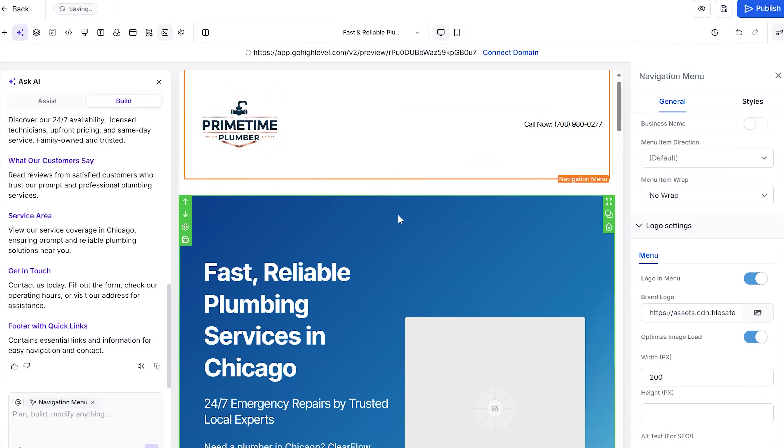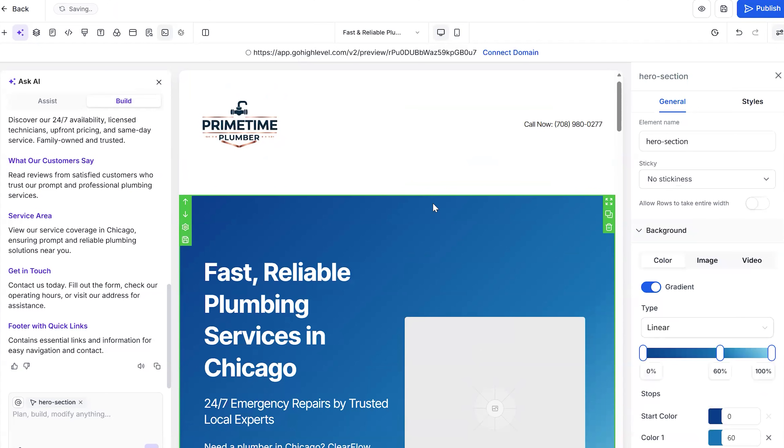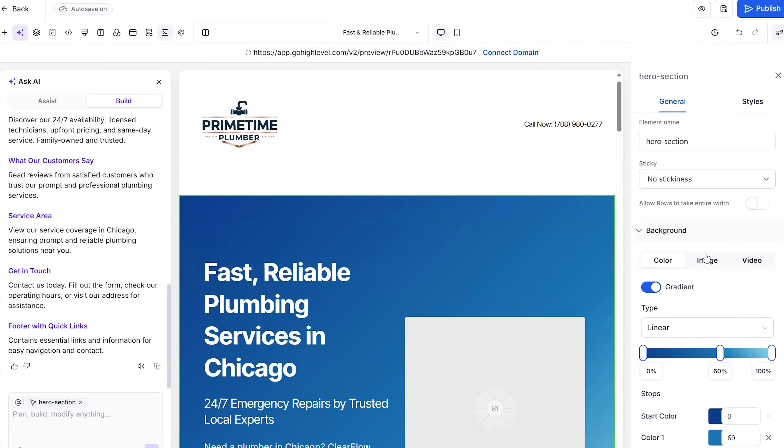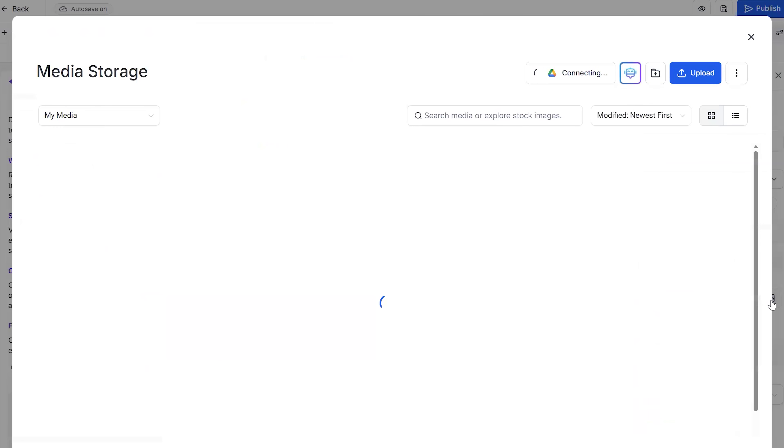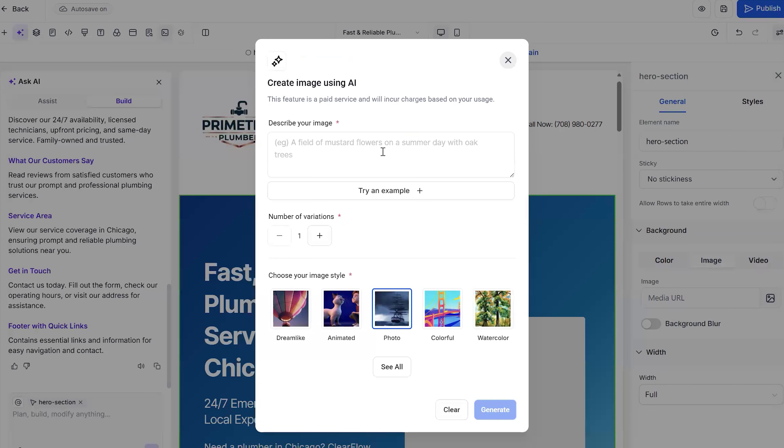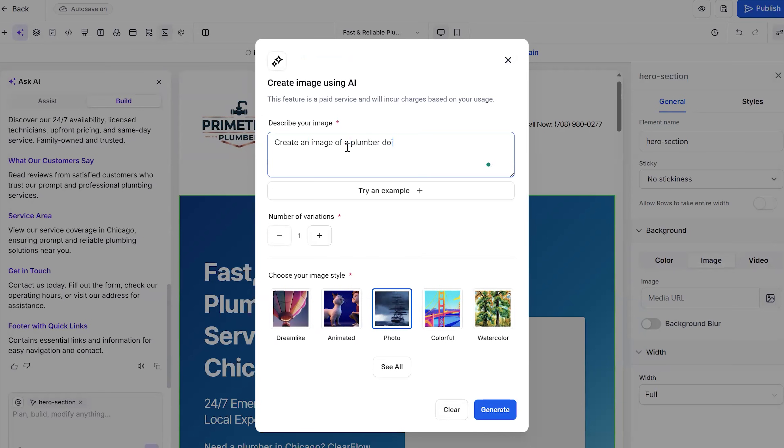But one cool thing is here is I can actually have, I don't like this background right here. I want to have an image here. So I'm going to click on this. And then I'm going to go down to, let's see, image. And then I'm going to click on this image right here. And I'm going to use this Ask AI right here to create an image for me. So I'm going to click on this. And then it says, describe your image. It will literally create me an image. So I'm going to tell it to create an image of a plumber doing some work in the bathroom. Let it be horizontal for a homepage slider. And let's see what it gives me. Not bad, right? So I'm going to go ahead and press continue.